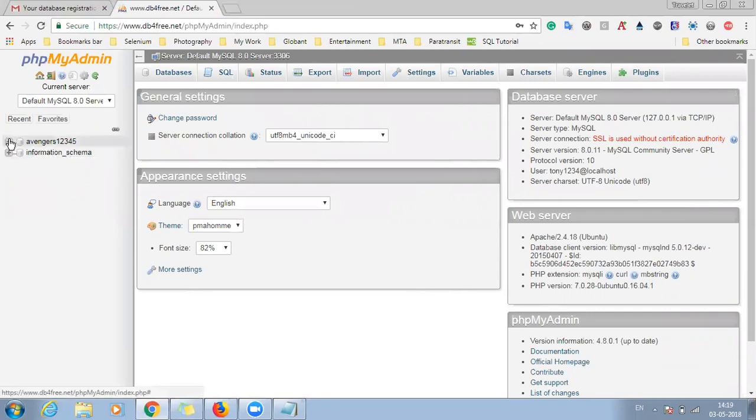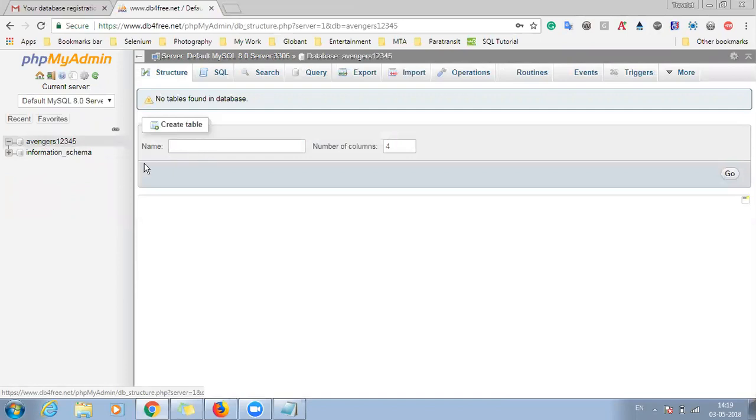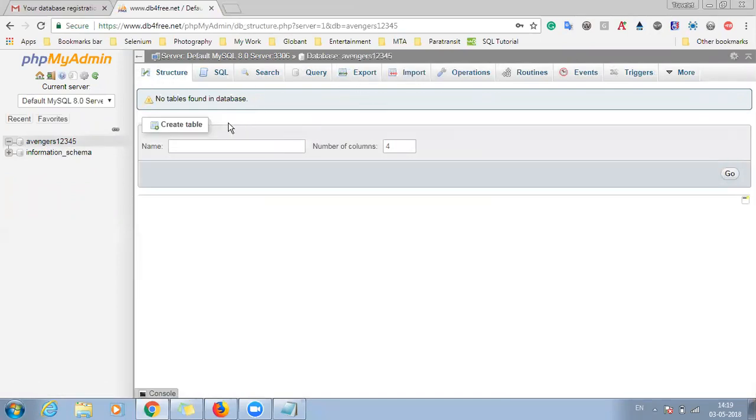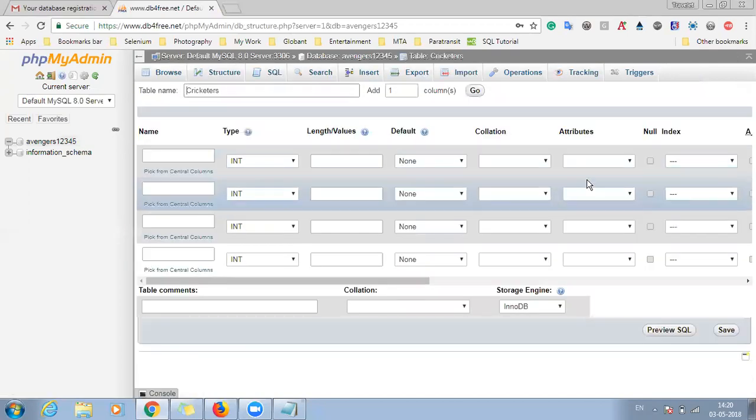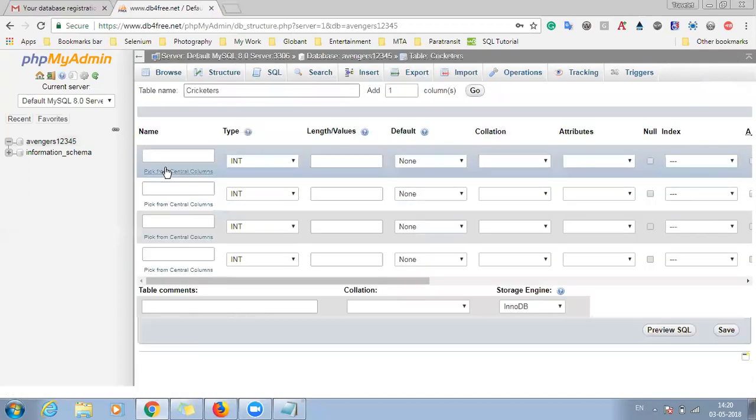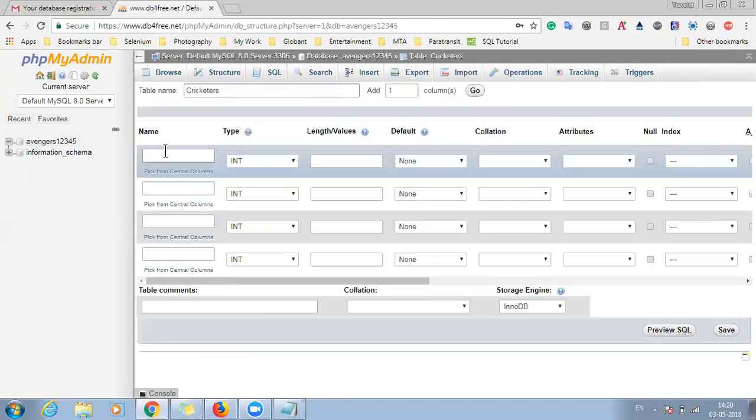Okay so this is the backend of the database and you can see that we have avengers12345, our database here. So now when you click on it there are different options that you can do with the database. So first of all there is a create table. So we will try to see how to create one table and the rest of the things you can explore on your own. So for creating a table, we have to give table name. So we'll say table one or we'll give a more specific name like cricketers. So there should be a number of columns four and we'll click on go.